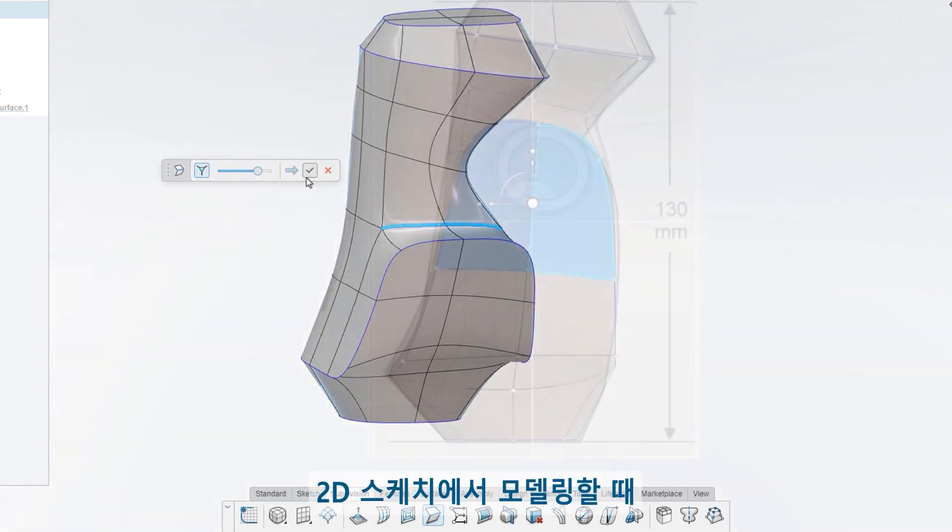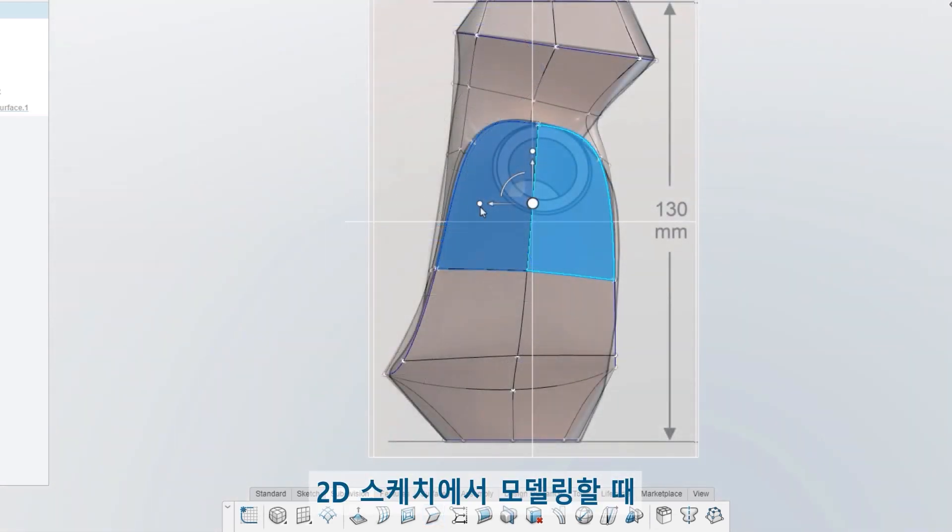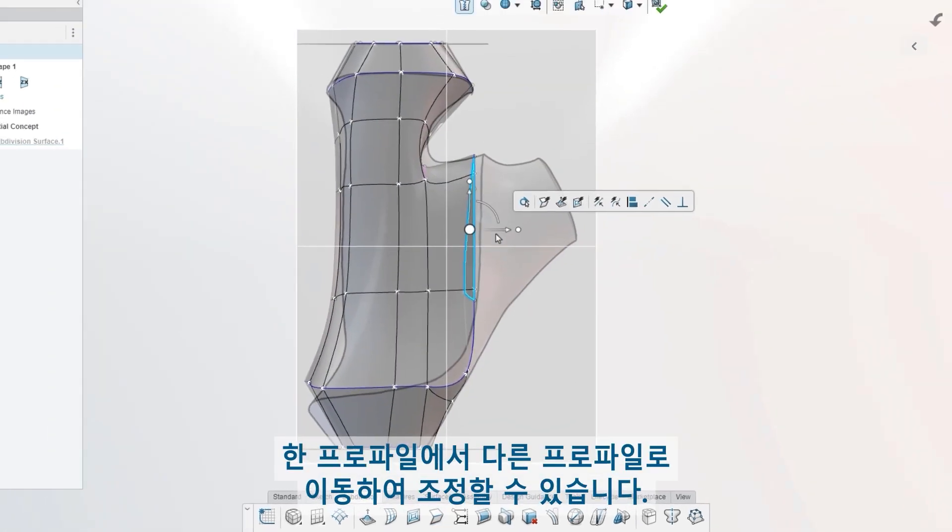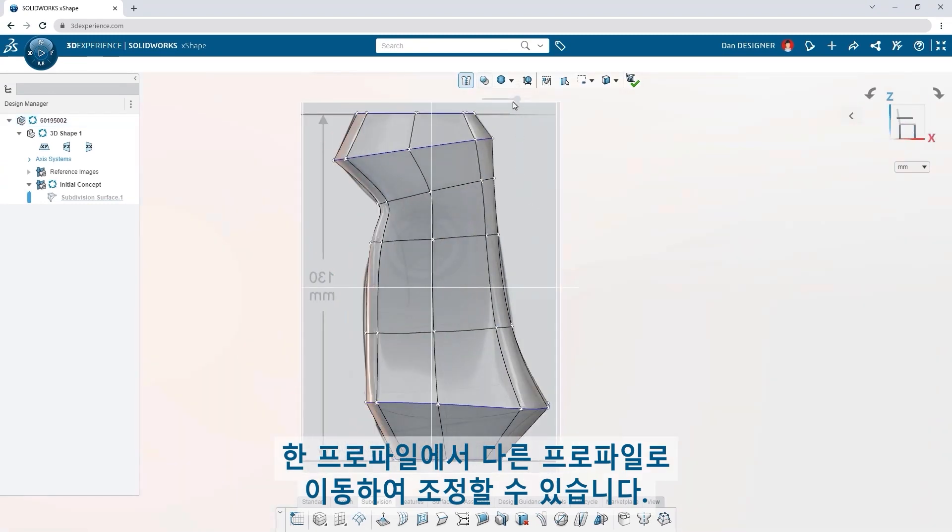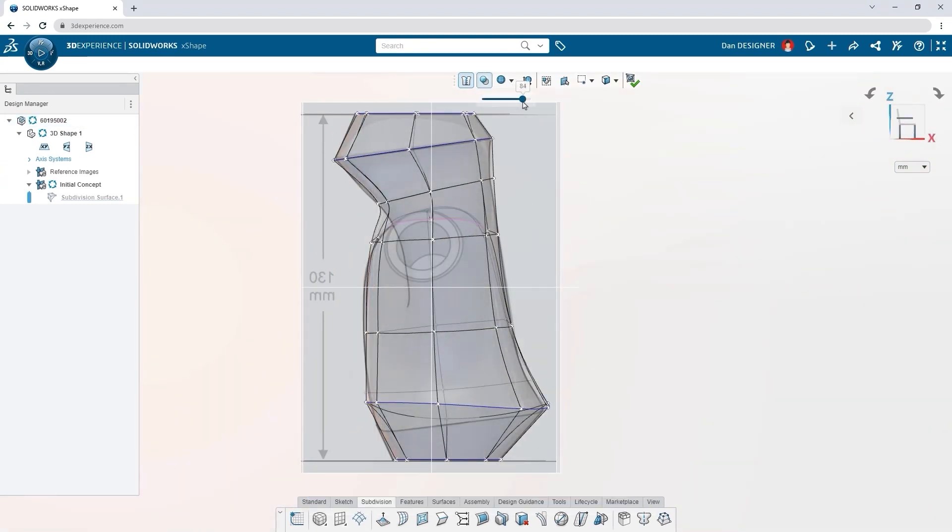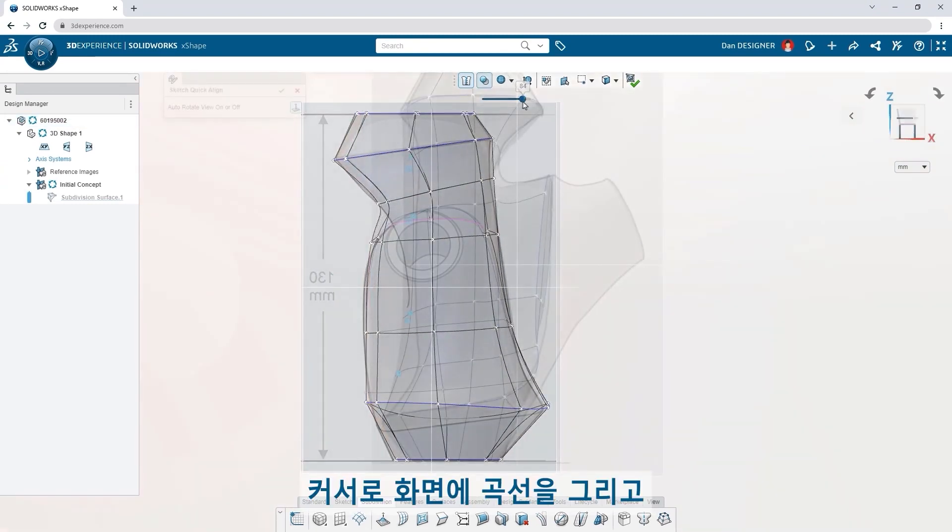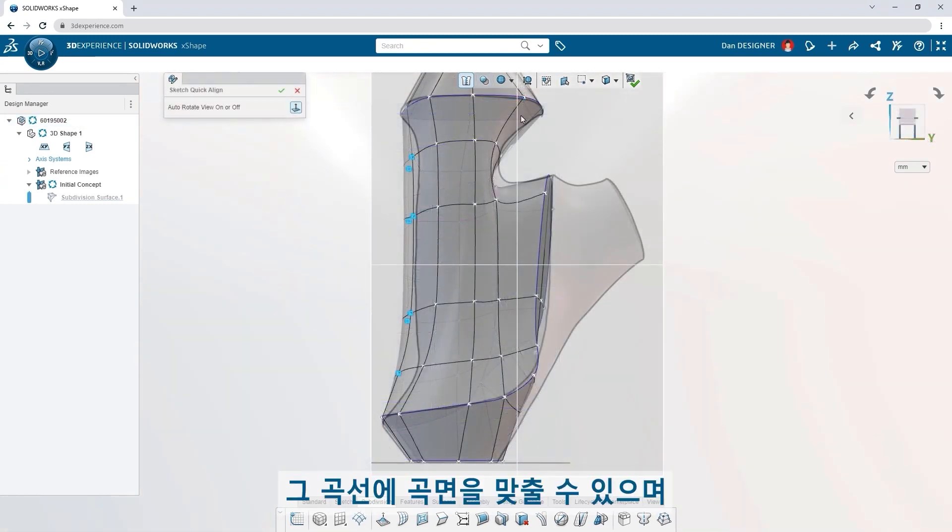When you're modeling from 2D sketches, you can jump from one profile to another, making adjustments. Align your surface to a curve you can draw on screen with your cursor.